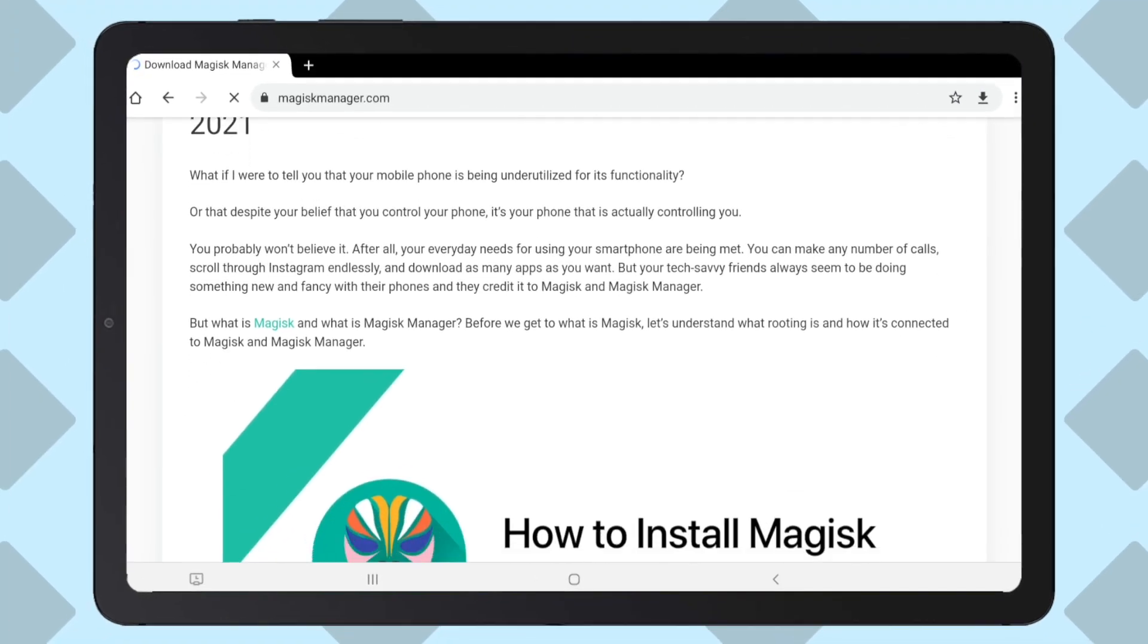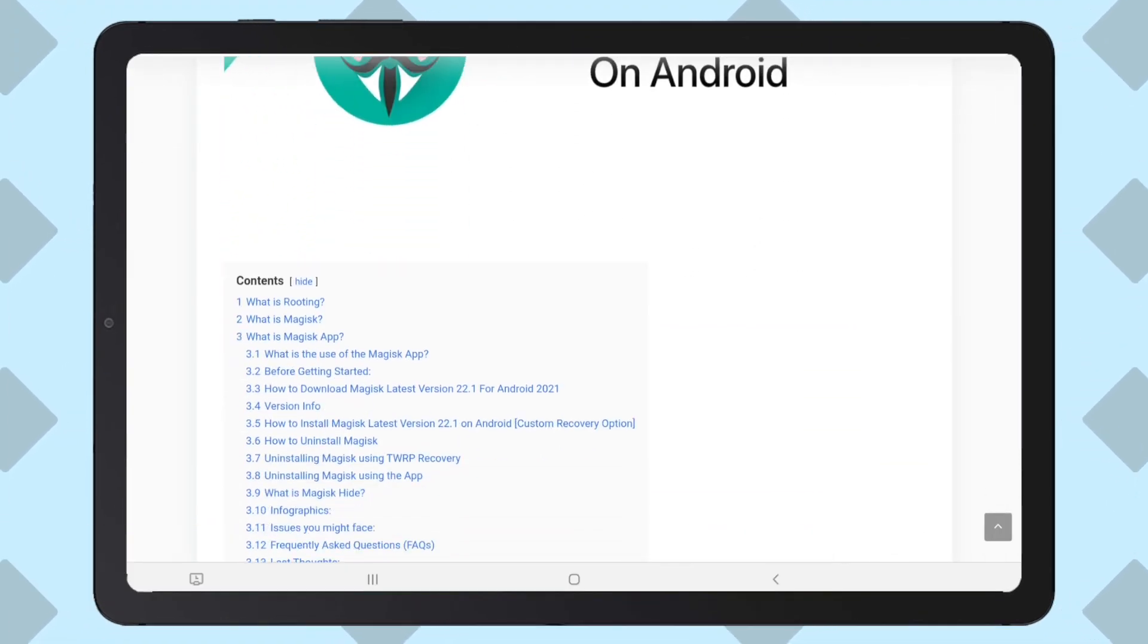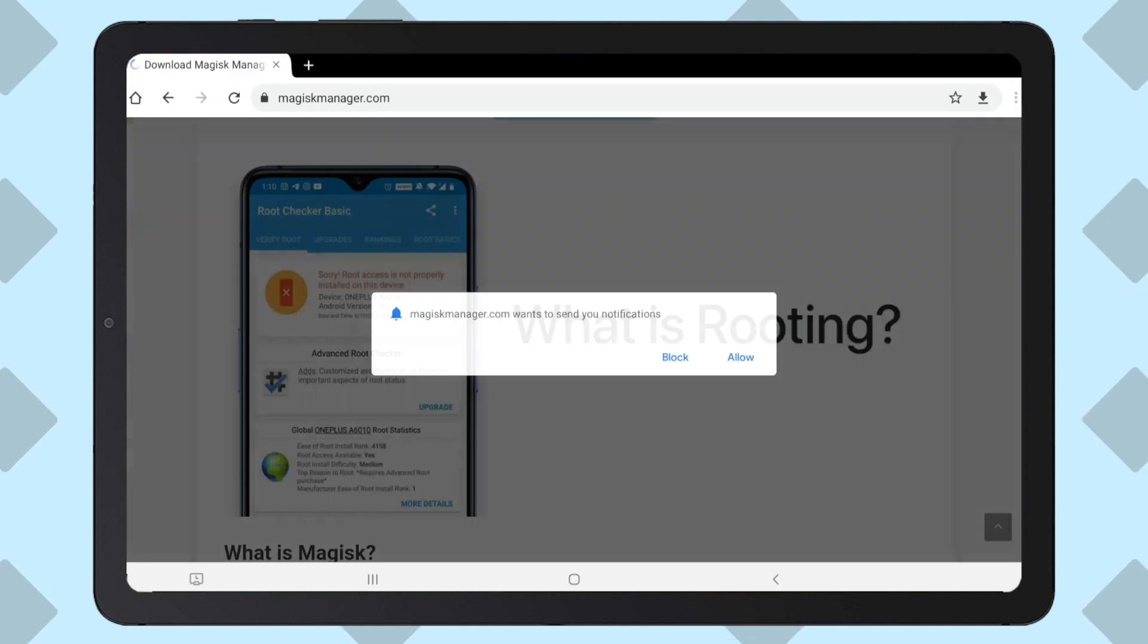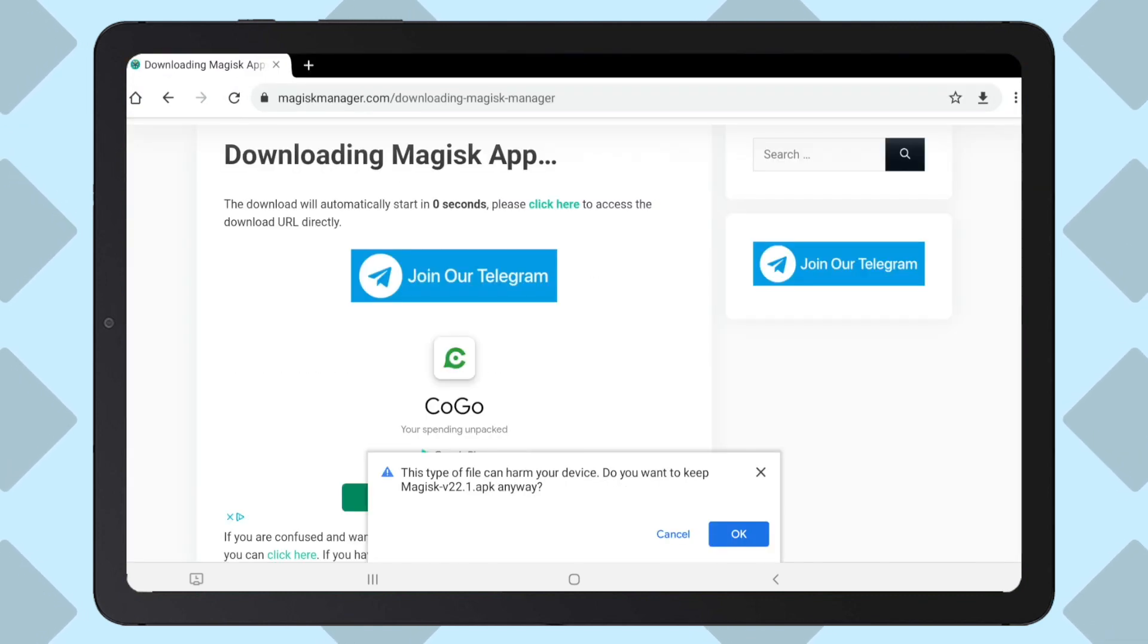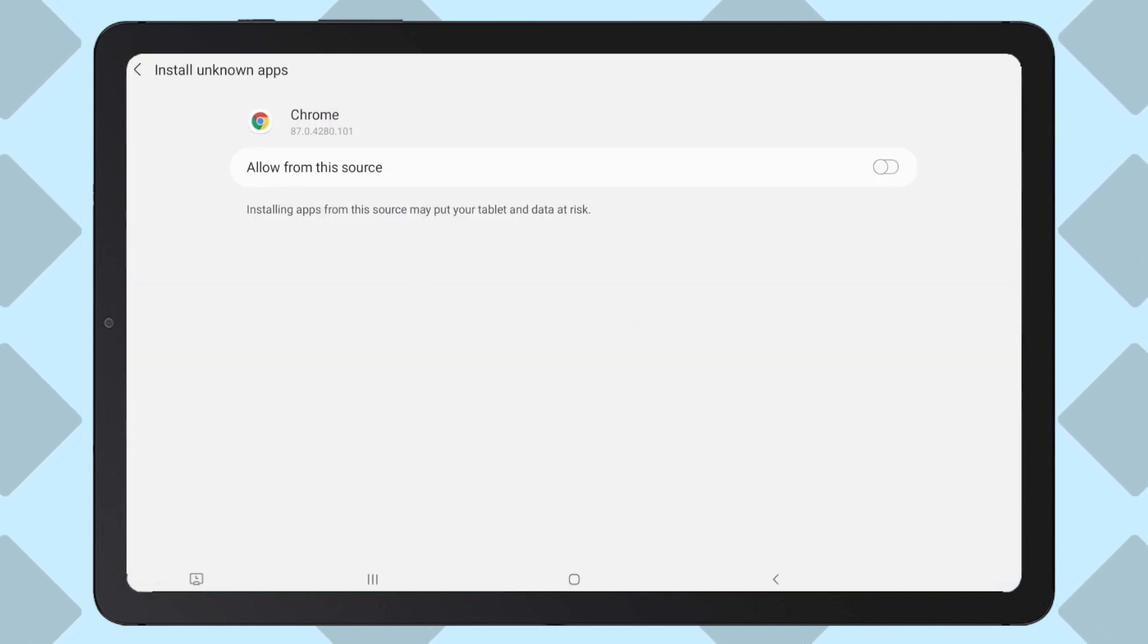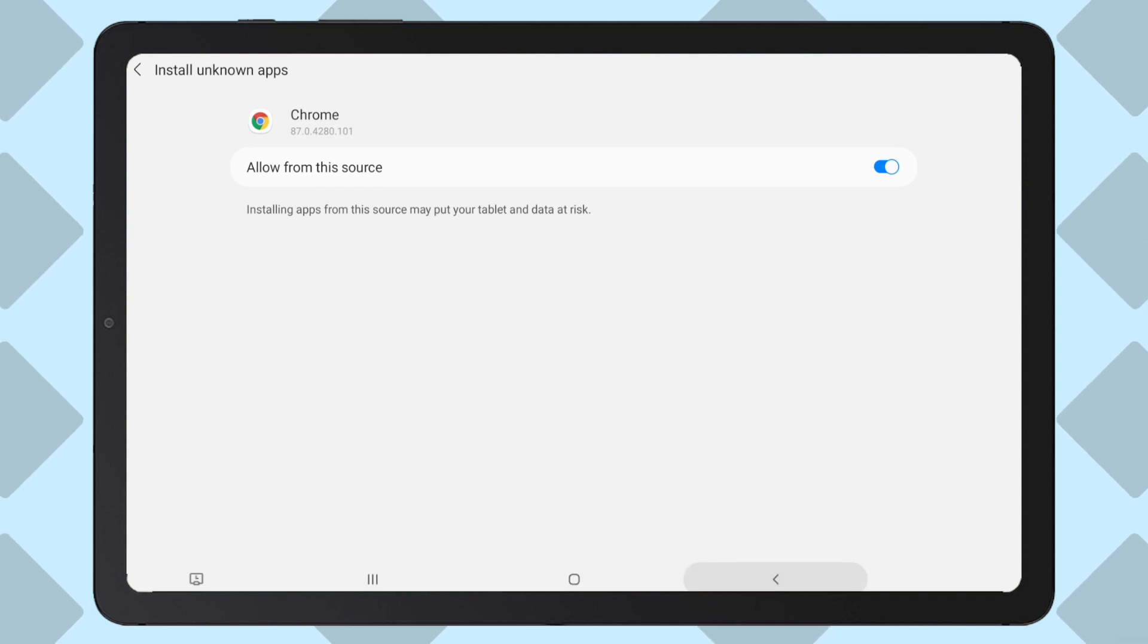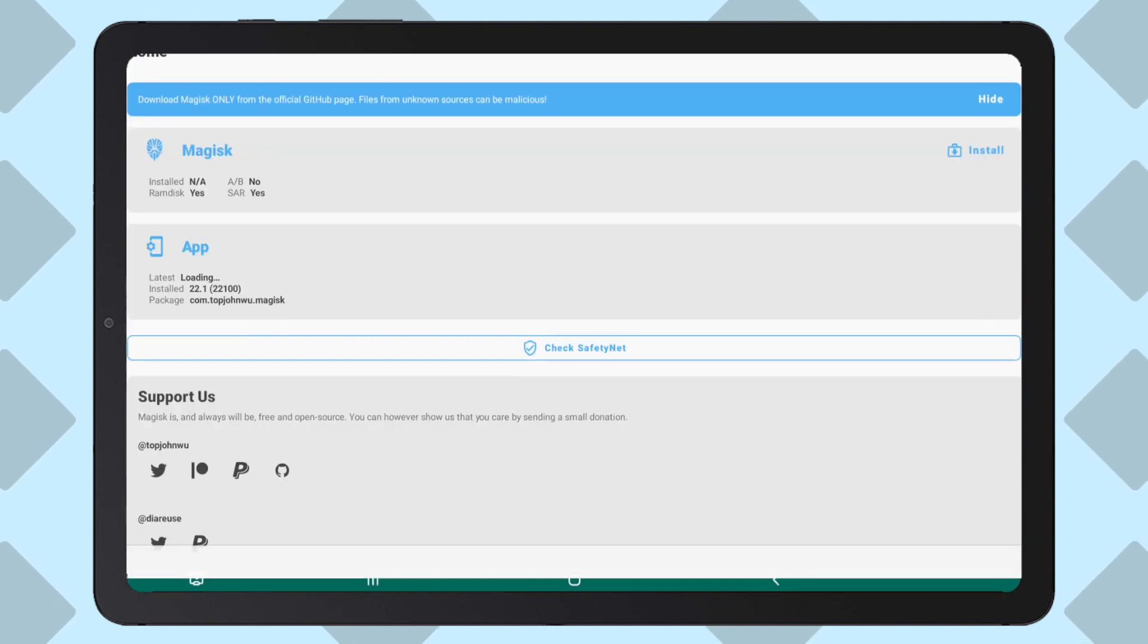On the tablet, go to topjohnwu.github.io/Magisk, scroll to the index, click on how to install Magisk latest version, then click download Magisk app. Once downloaded, start the installation process. If it asks you, enable install from unknown apps. Then let the installation continue until it finishes. Once it has finished installing, press open.